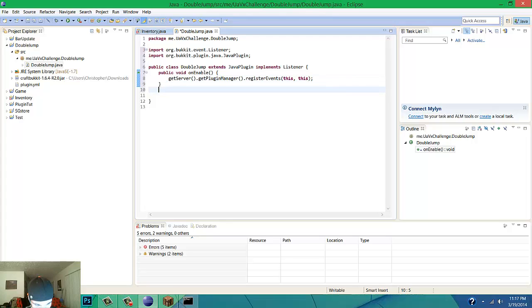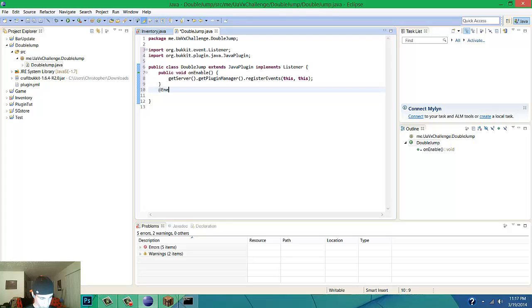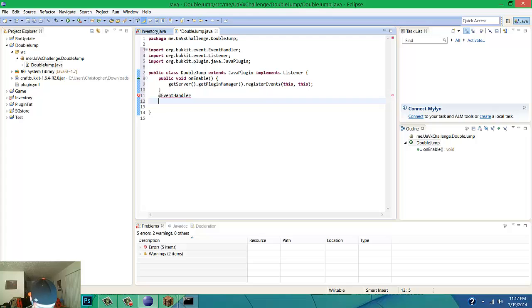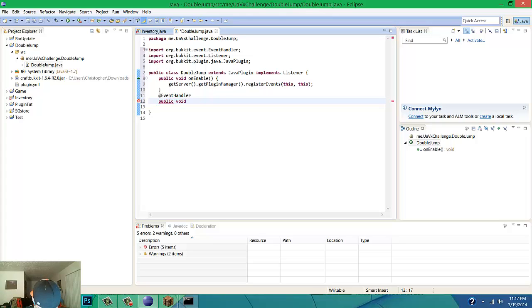Pretty much what this whole entire thing is going to be doing is dealing with event handlers. So EventHandler, and for the first one we're going to do public void and it's going to be onPlayerMovement.